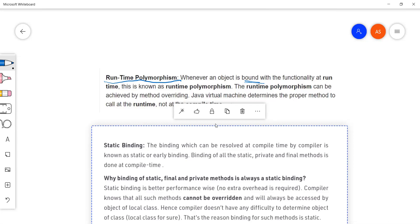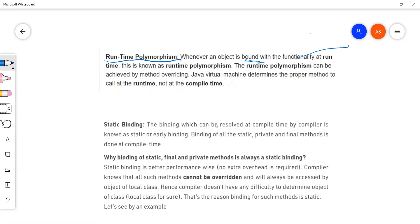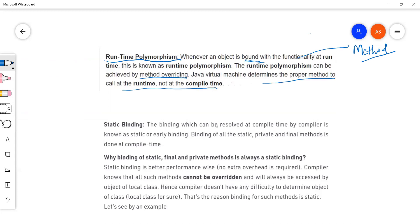So when we say binding, it means connecting a method call to the method body or to the method definition. Runtime polymorphism is when an object is bound with the functionality — meaning with the method itself — at runtime. Runtime polymorphism can be achieved by method overriding, which we have already discussed.